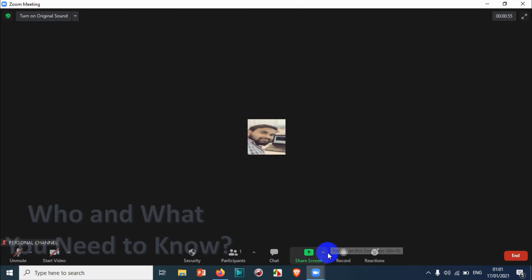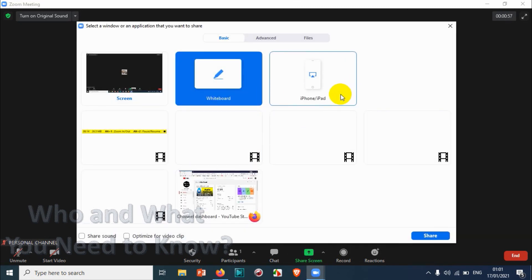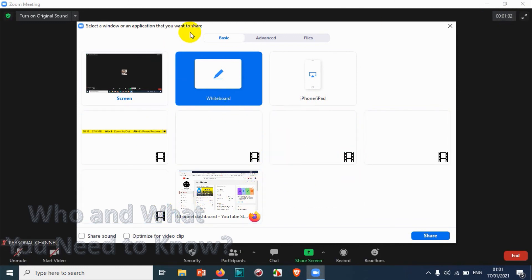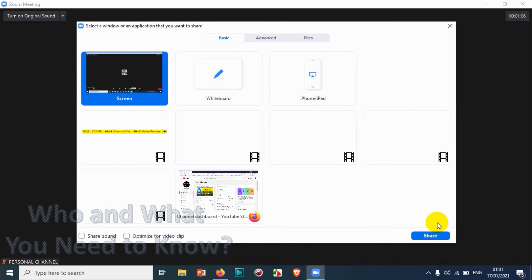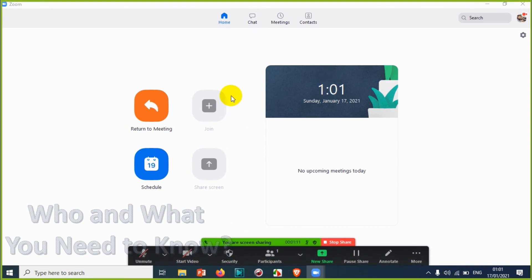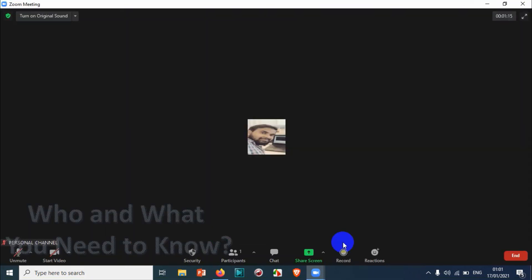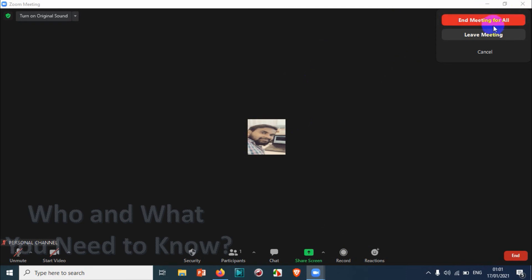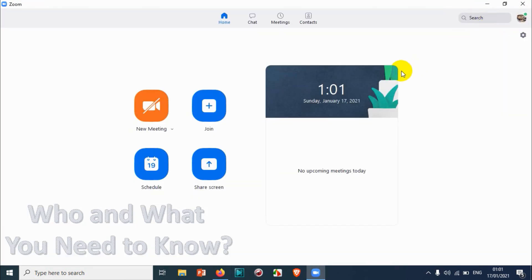After you have finished, you can stop screen sharing. You can also share any of your screen like your browser tabs or any other application — even the Zoom application itself. Click Stop Share after you have finished. I believe this video was helpful. Thank you for watching completely — please subscribe to the channel and click the bell icon for notifications. Take care, goodbye.